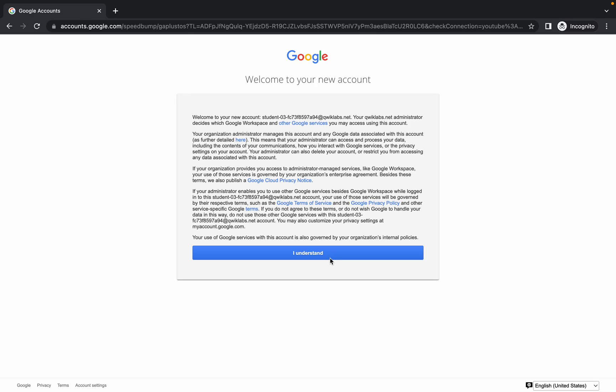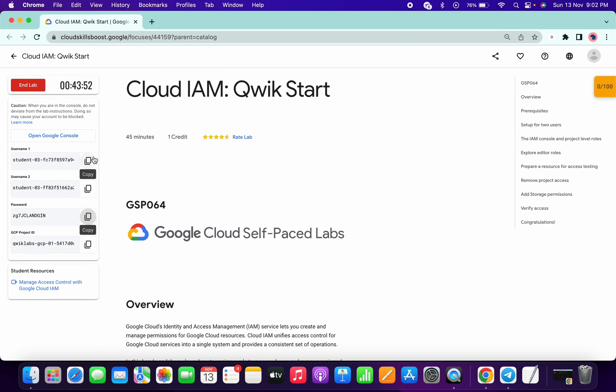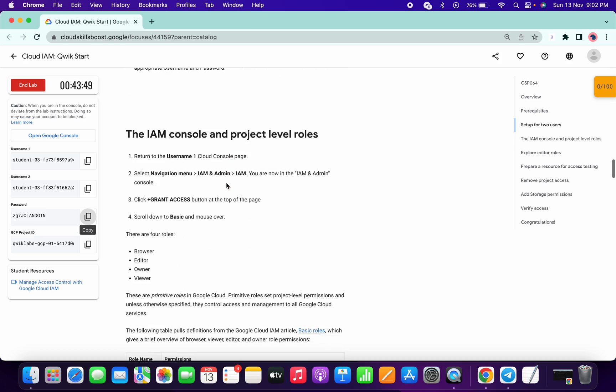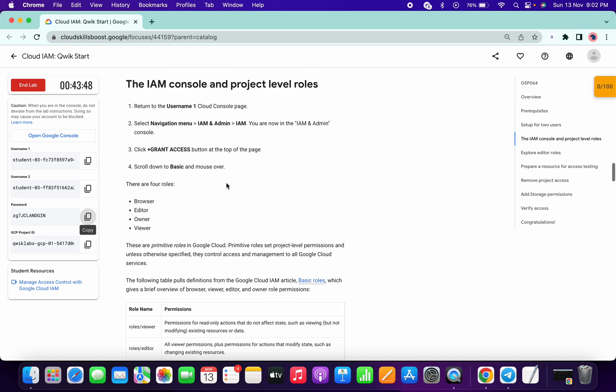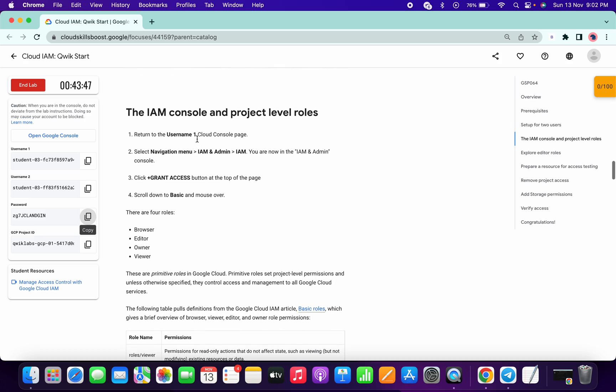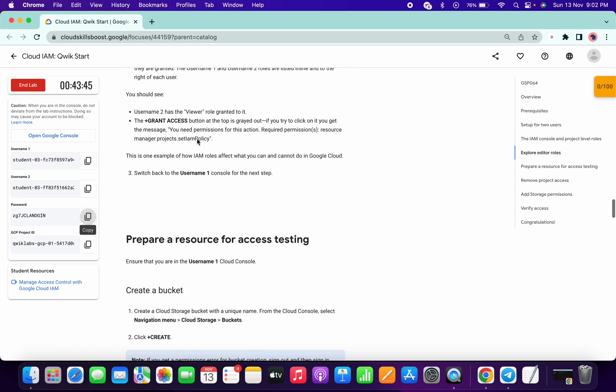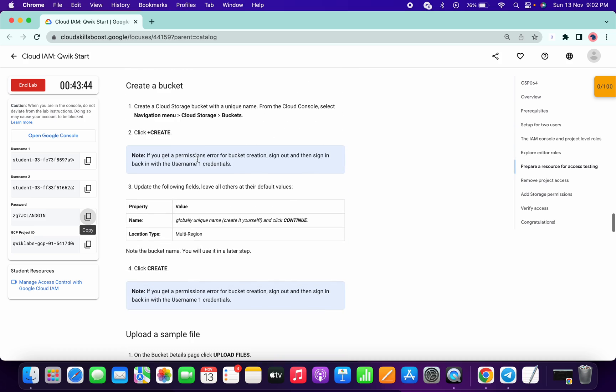First of all, we have to login with our first email user ID. Now scroll down a little bit. We have to create one bucket.